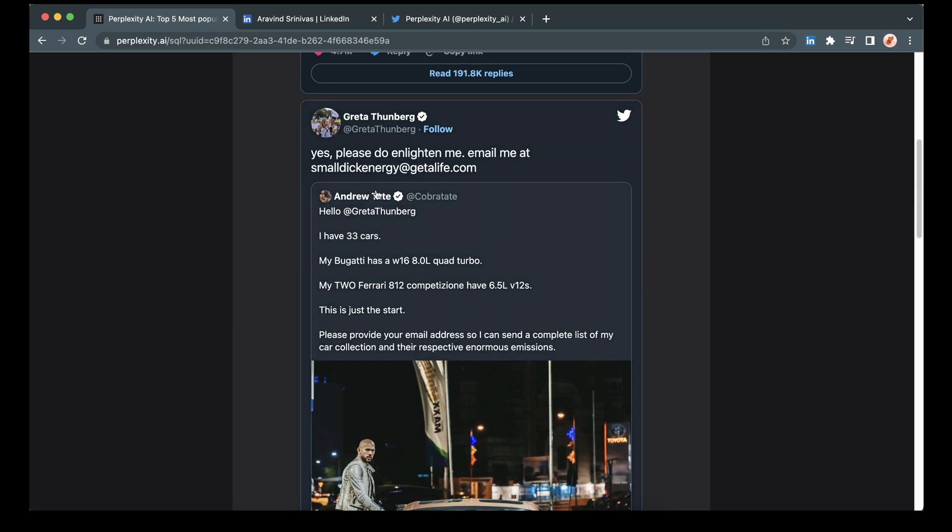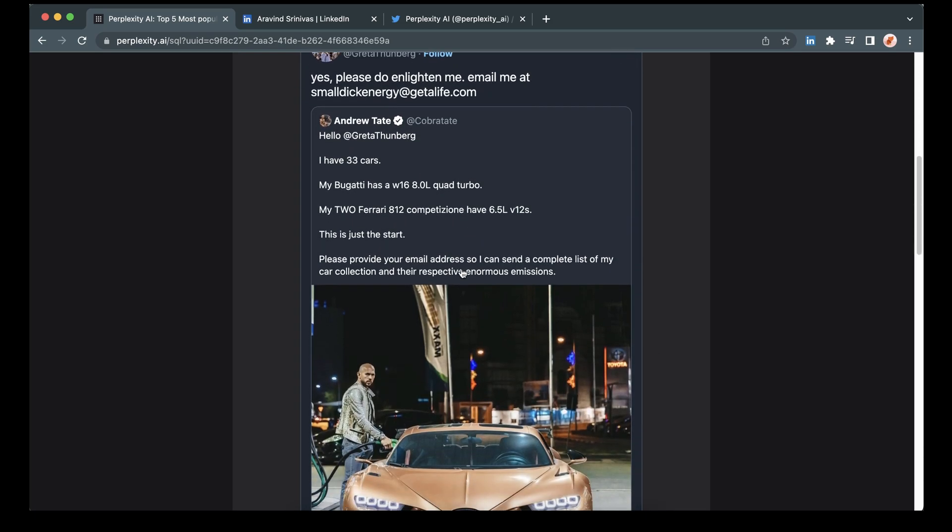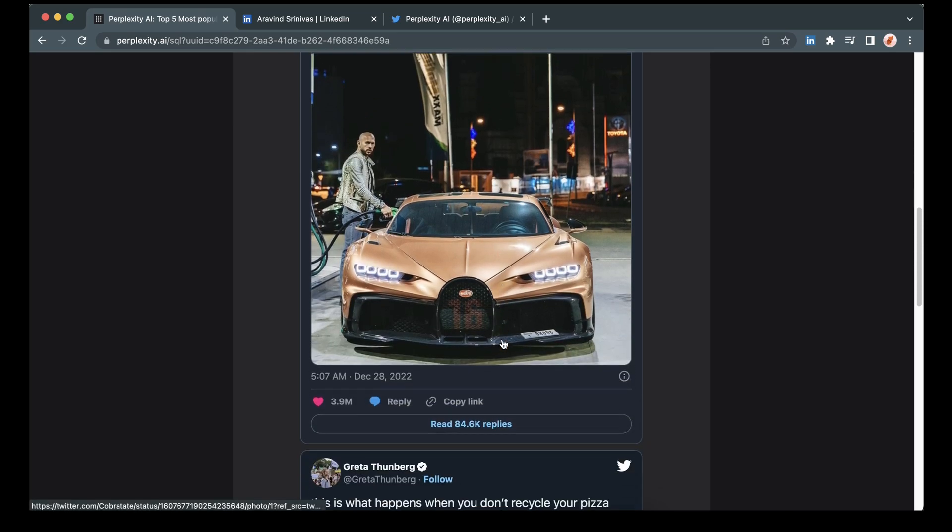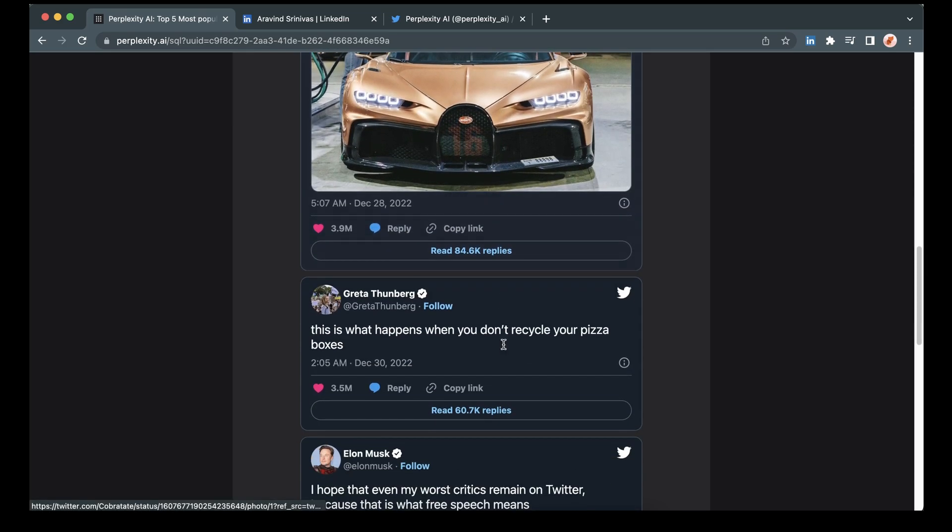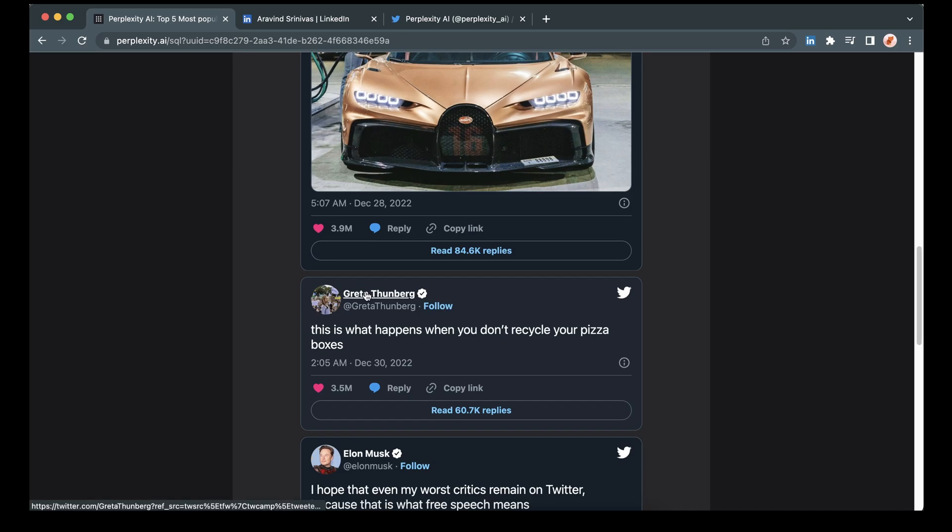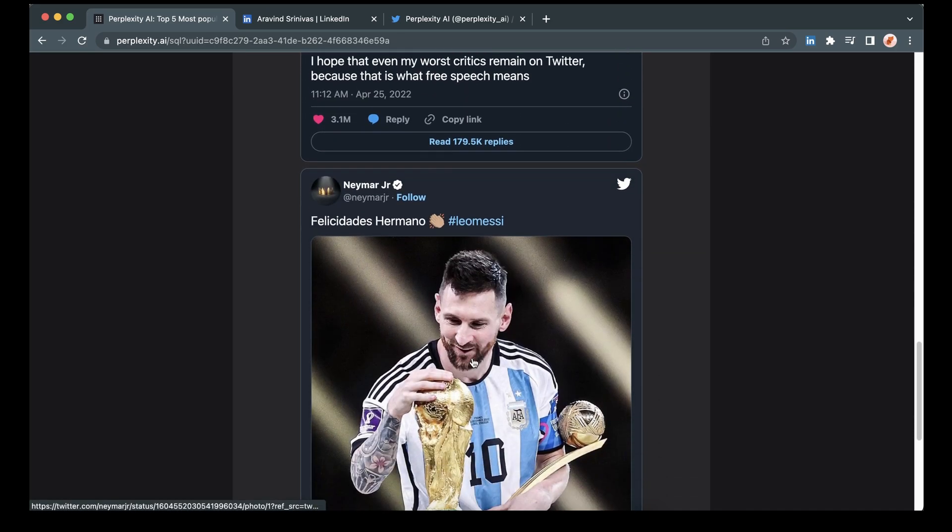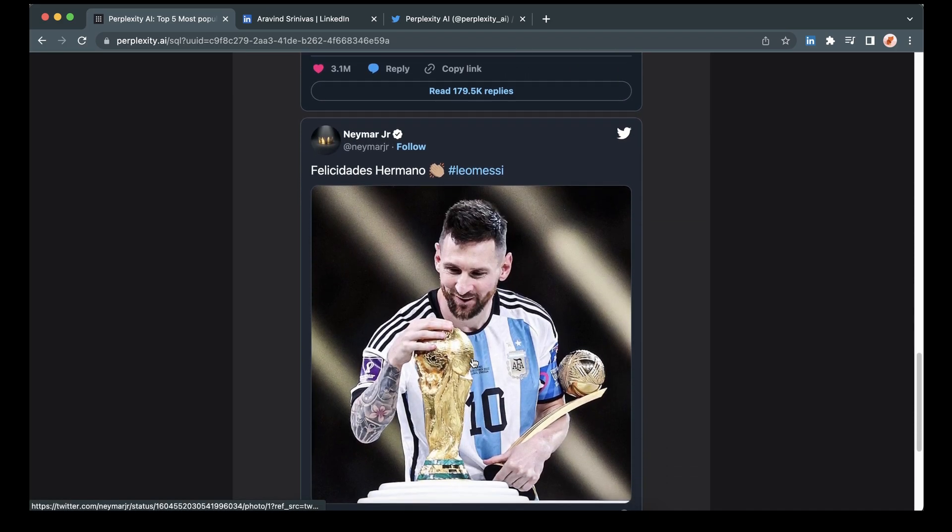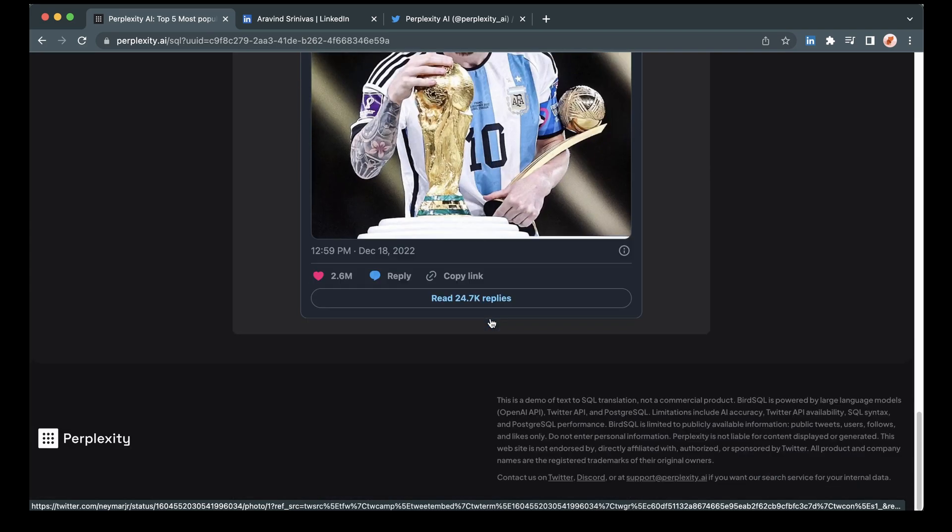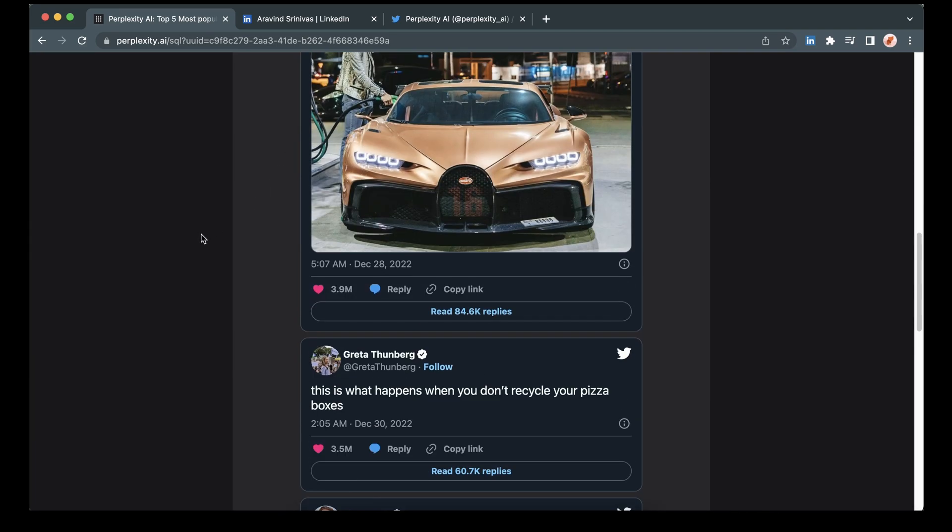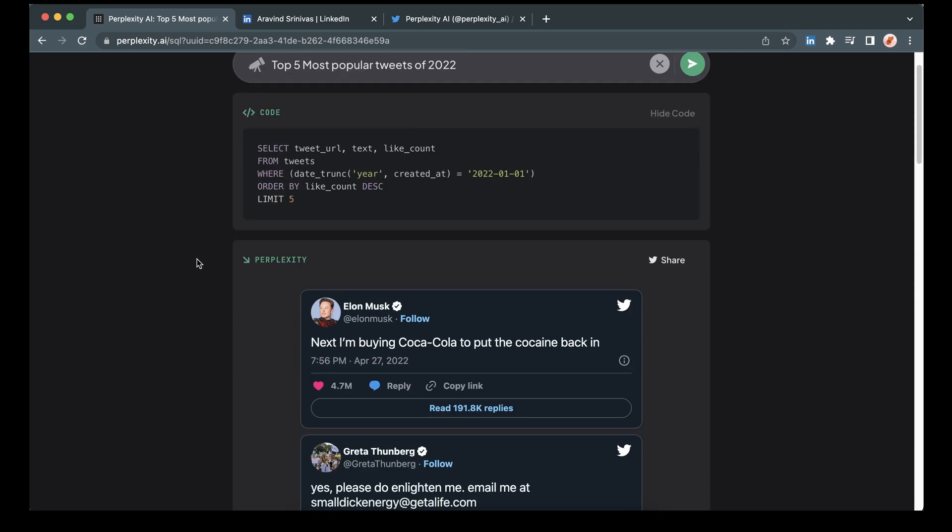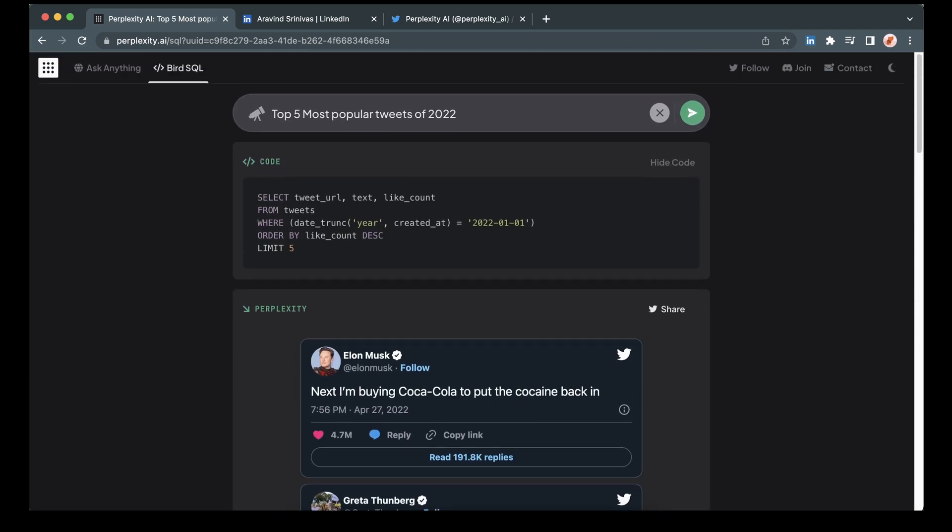So we have Elon number one, 4.7 million. Then we have Greta's fantastic tweet to Andrew Tate, which also subsequently got him arrested. So top two from Greta right at the end of the year in 2022 and the world cup. Great.